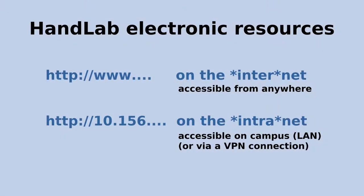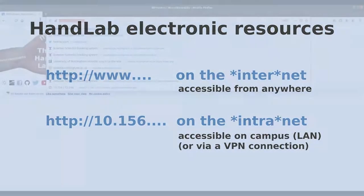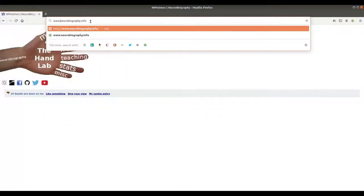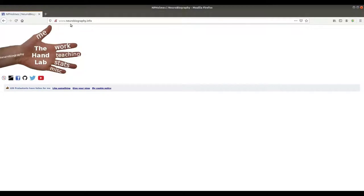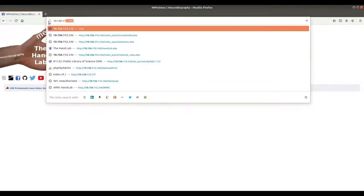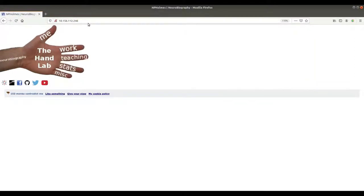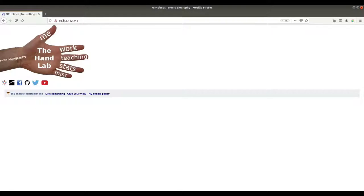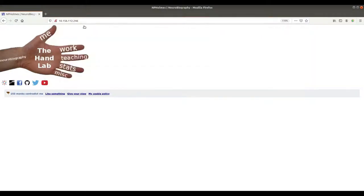There are two versions of many of my websites. One version is always on the World Wide Web — www — and this is visible to everyone, and the names of those websites will be the slightly more familiar names: Neurobiography, TMS Smart, Research in Touch, etc. The other versions of my website will be accessible only from within the university, or if you're on the virtual private connection, and they'll have an address like 10.156... just a load of numbers, and then the rest of the address will be the regular names of things that you should be familiar with.